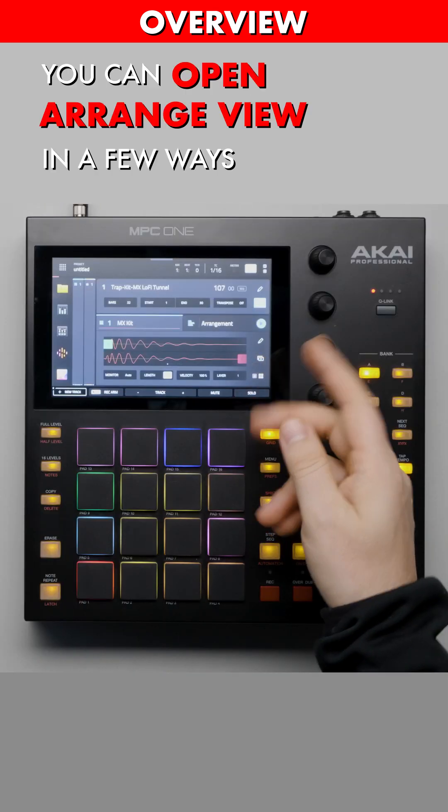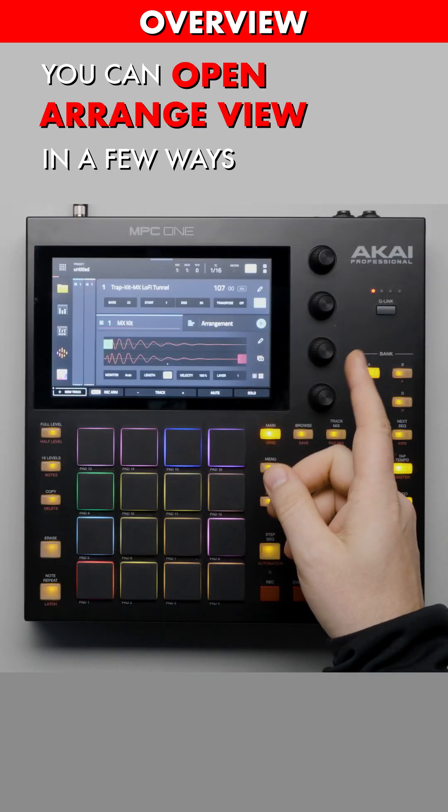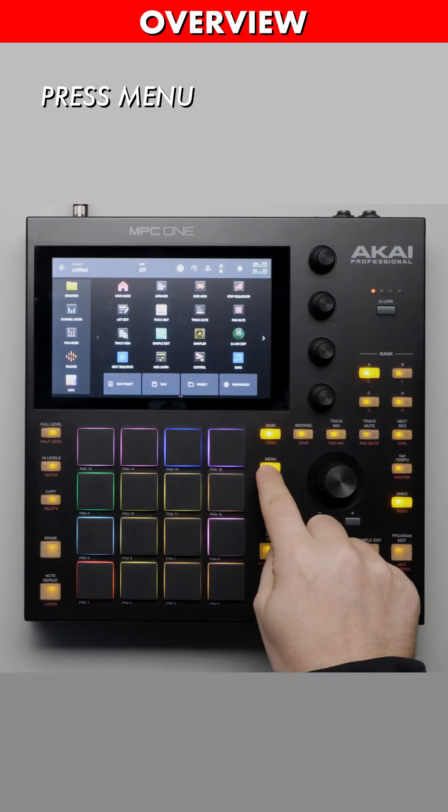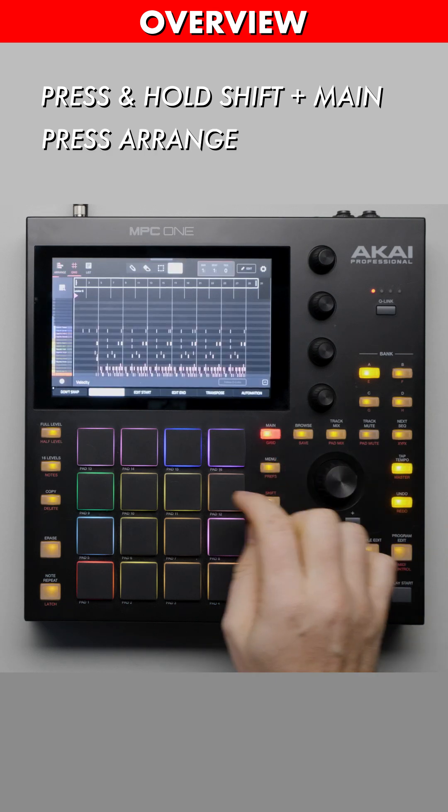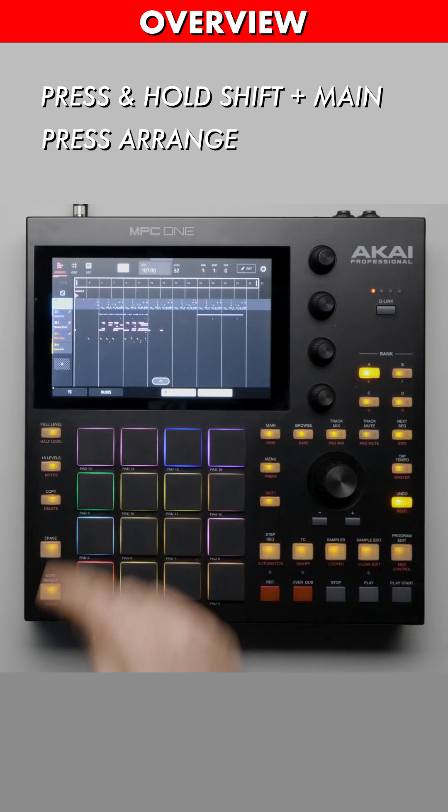You can open Arrange View in a few ways. From the Menu screen, press Arrange. Or from Grid View, press Arrange.